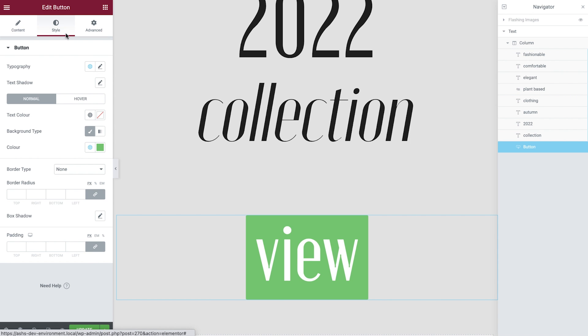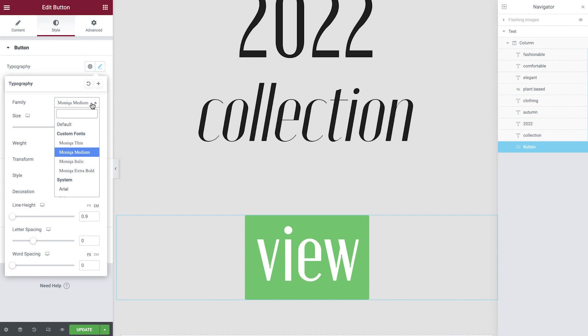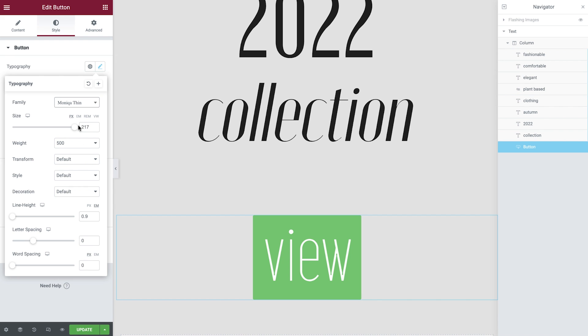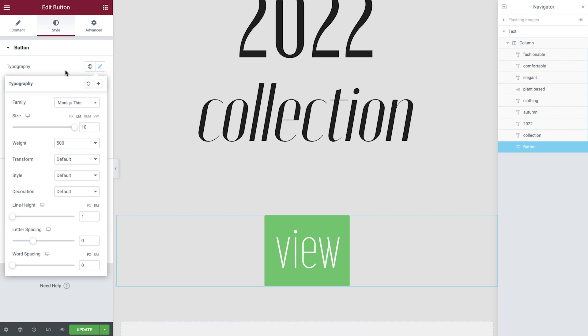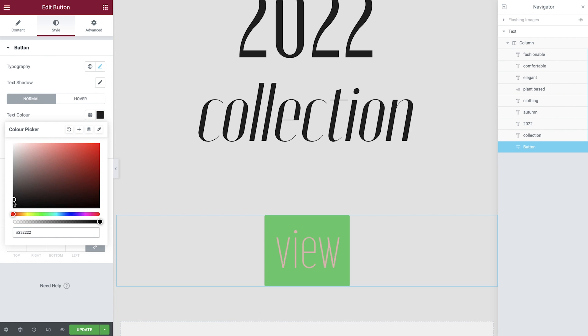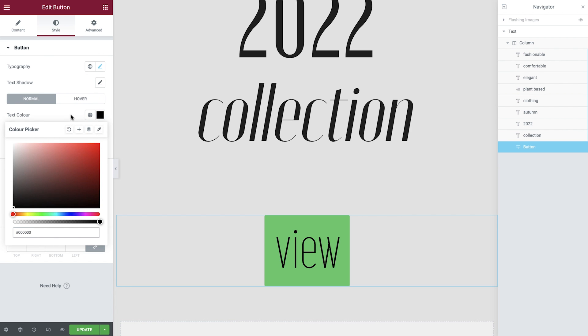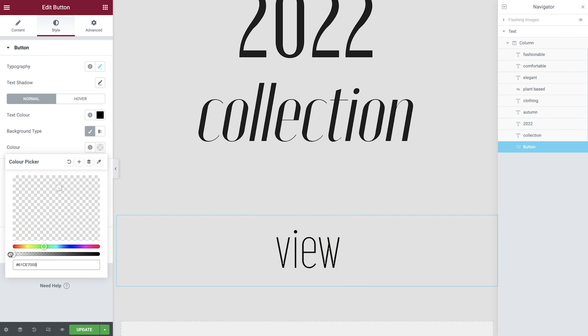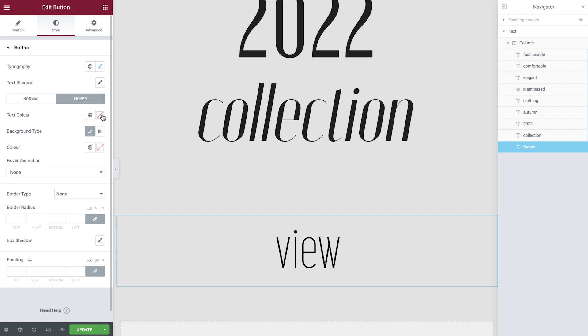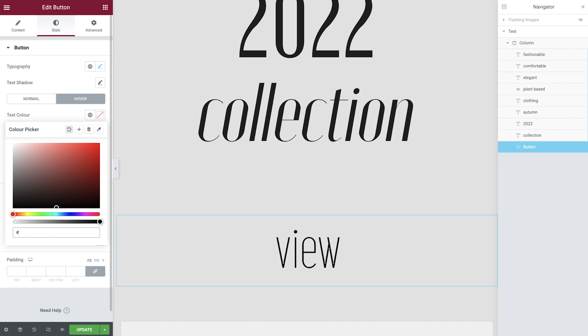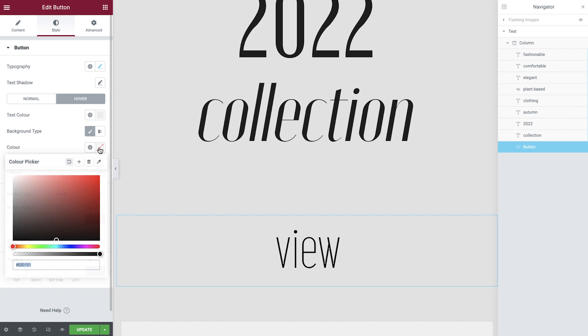Within the style tab, we'll set the font, font size, line height, text color, button color, the text hover color, and the button hover color.